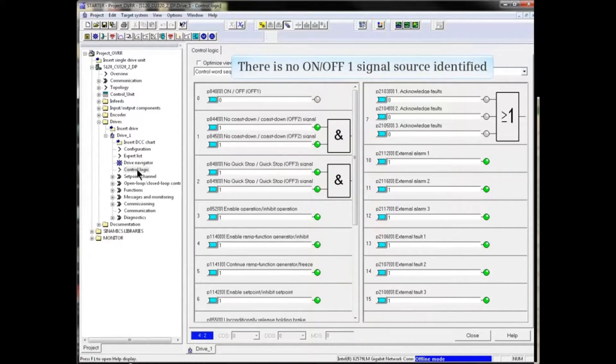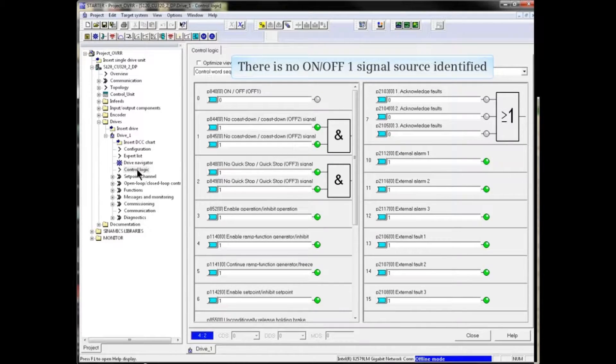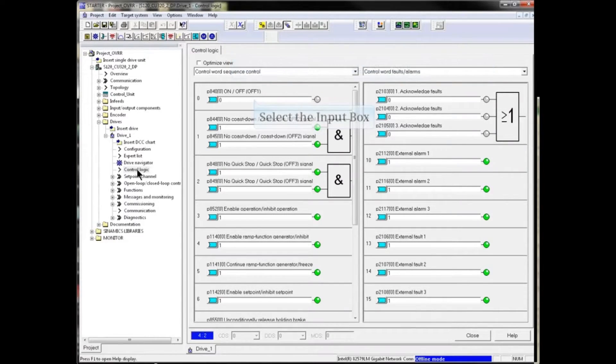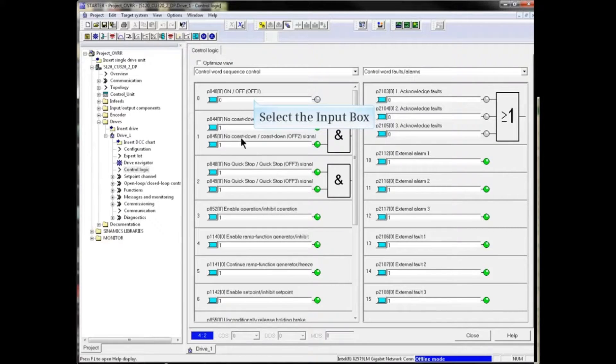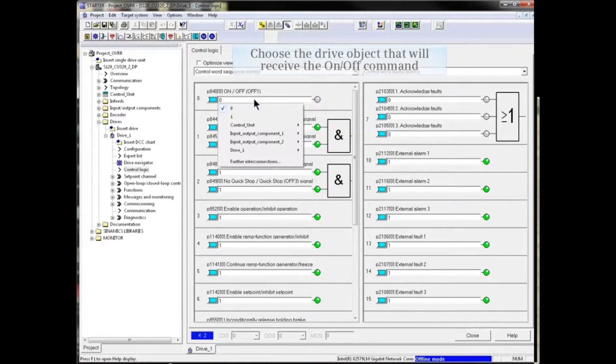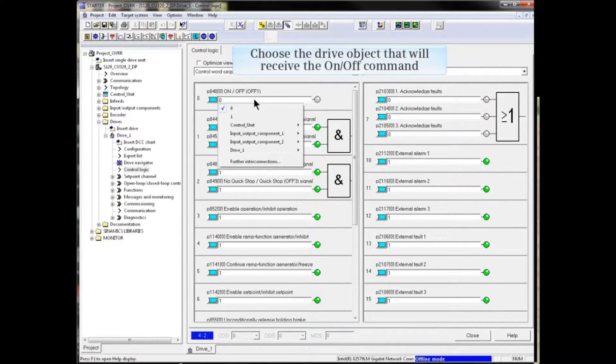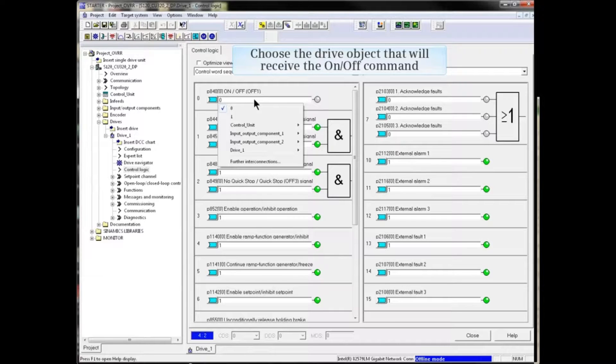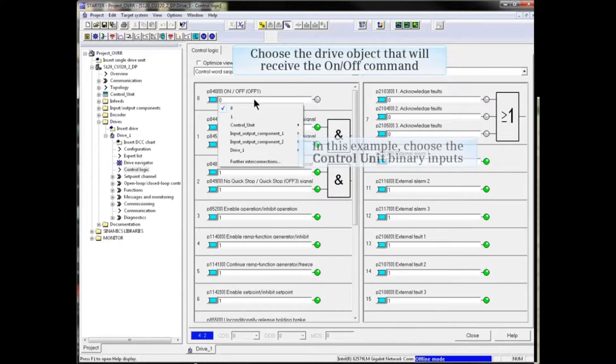In the example, there is no on-off 1 signal source identified. Click in the Input box, and choose the drive object you wish to receive the on-off command from.